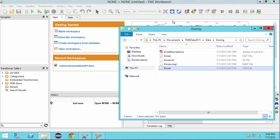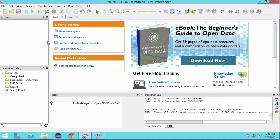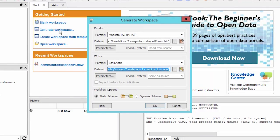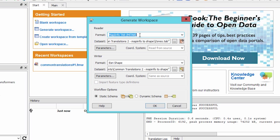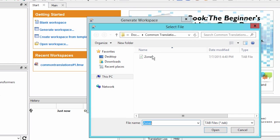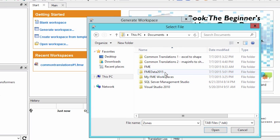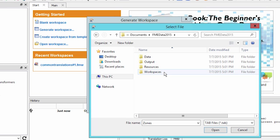Let's open FME Workbench and create a new workspace by selecting the Generate Workspace option in the Getting Started window. Select MapInfo tab for the source format and for the data set navigate and select the zones.tab file.